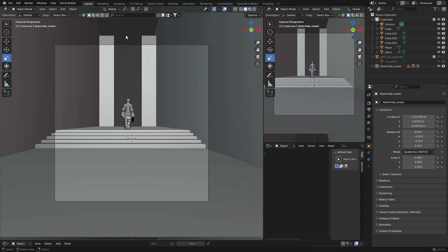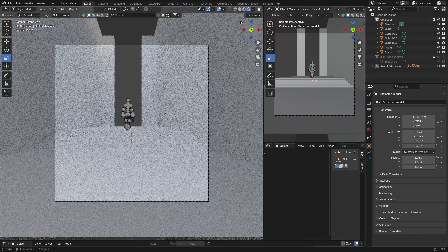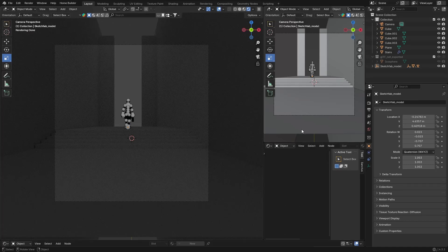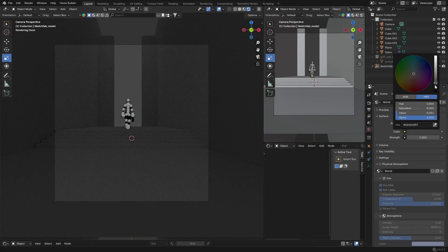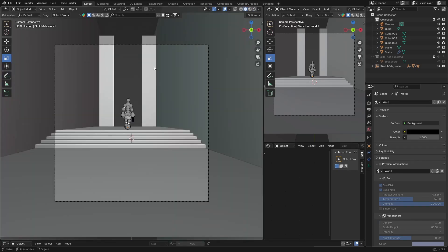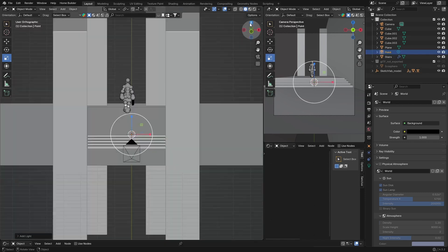Now uncheck the scene lighting so everything is dark and nothing is textured. Click on World, set it to completely dark. Then we need to add a light — Shift A, and I'll use a Point light, which is pretty good for this kind of scene.